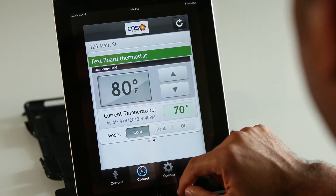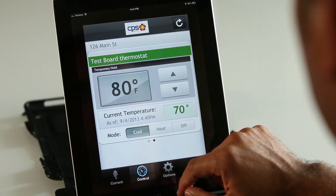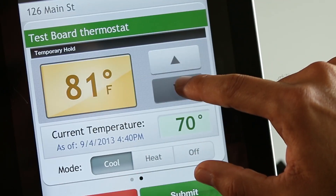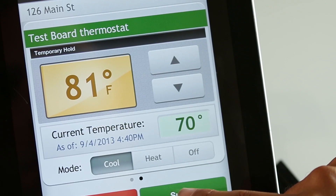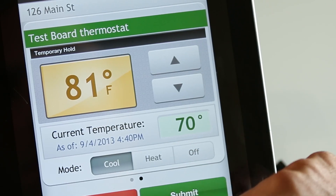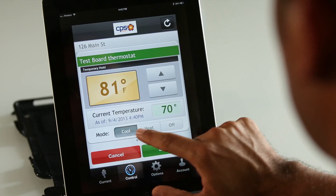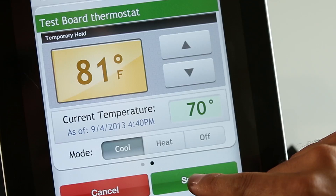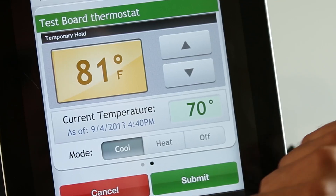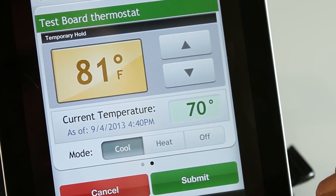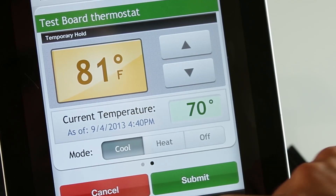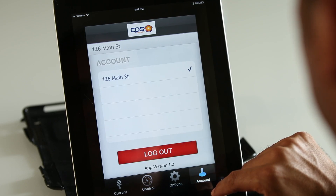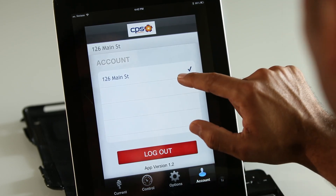The HVAC screen will display the current temperature setting and the temperature in the room. To temporarily change the temperature, just click the up or down arrows to the right and then tap Submit. You can also temporarily change the mode your AC is in by selecting Cool, Heat, or Off, and then tapping Submit. Once again, your changes will remain in effect until the next transition point.